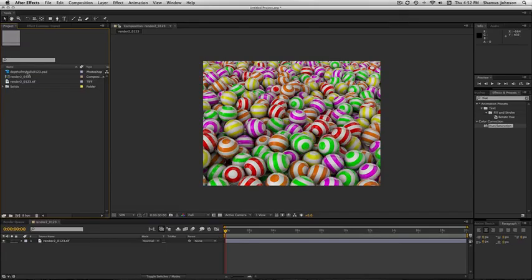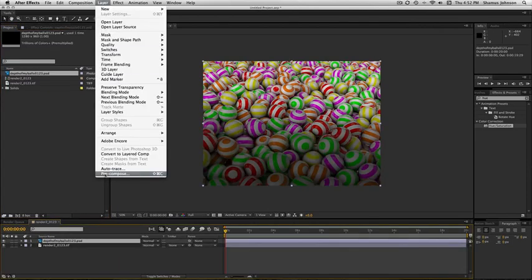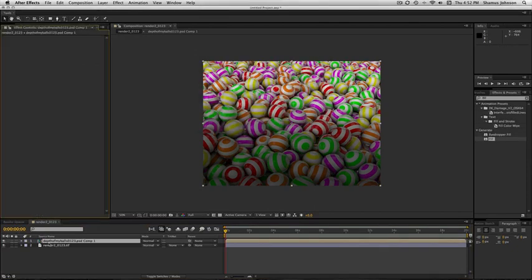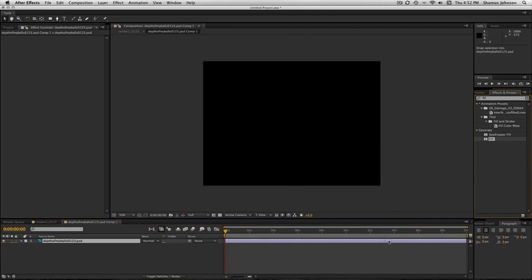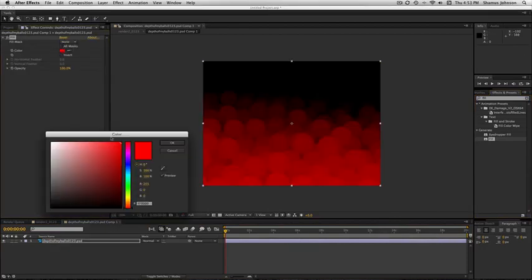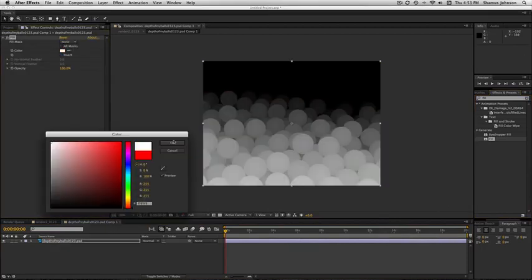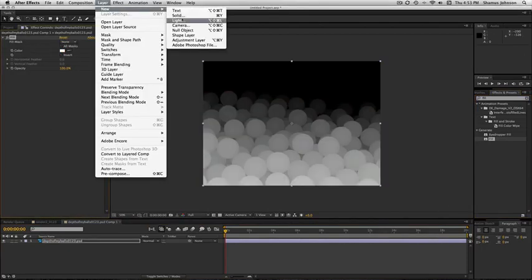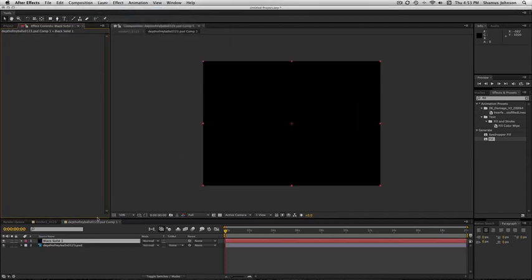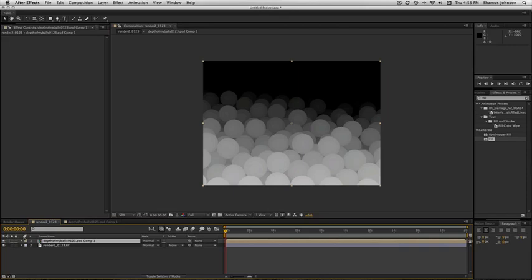So now we're in After Effects, we have all of our renders here. So we drag the file depth of my balls on top of our balls render. Go ahead and pre-compose that file. Now we're going to add a fill. So go ahead, click it, and drag it on. Change the color from red to white. Next, make a new solid. And we chose to leave it black. Go ahead and drag it under your depth of my balls file.